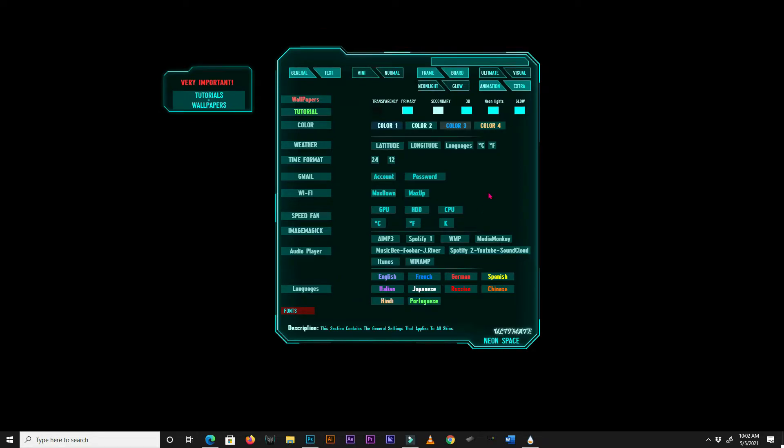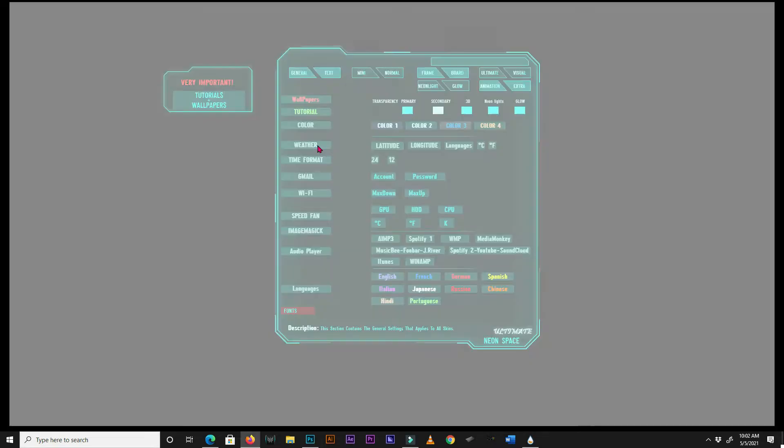Next, we will set up the weather. Click on the weather box, and you will be redirected to MapCoordinates.net. Enter your city in the search bar, and select your city from the drop-down list.